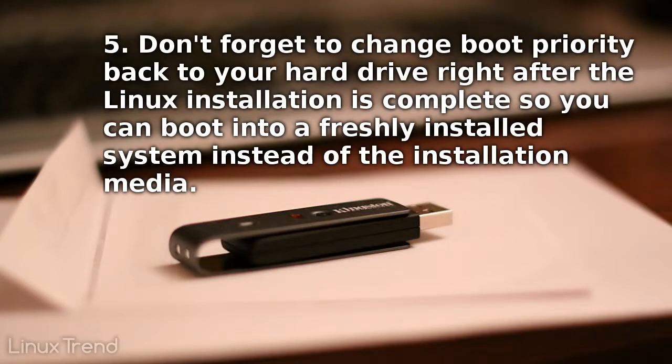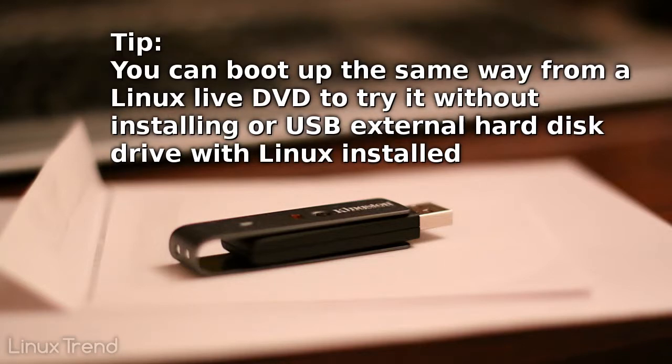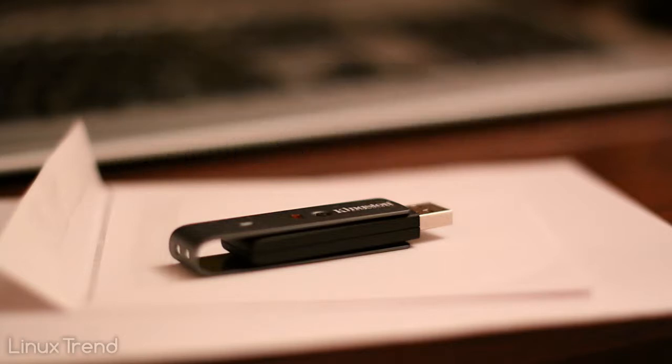Fifth, don't forget to change boot priority back to your hard drive right after the Linux installation is complete so you can boot into a freshly installed system instead of the installation medium. I hope this tutorial will be helpful. If you like this video, please give it a thumbs up. Thanks for watching.